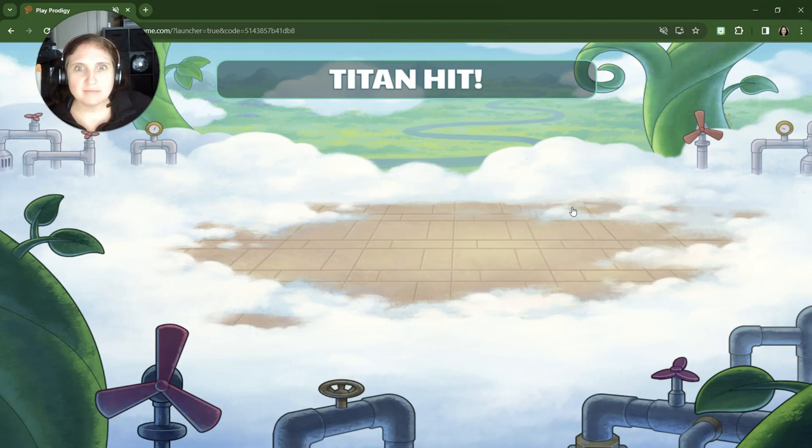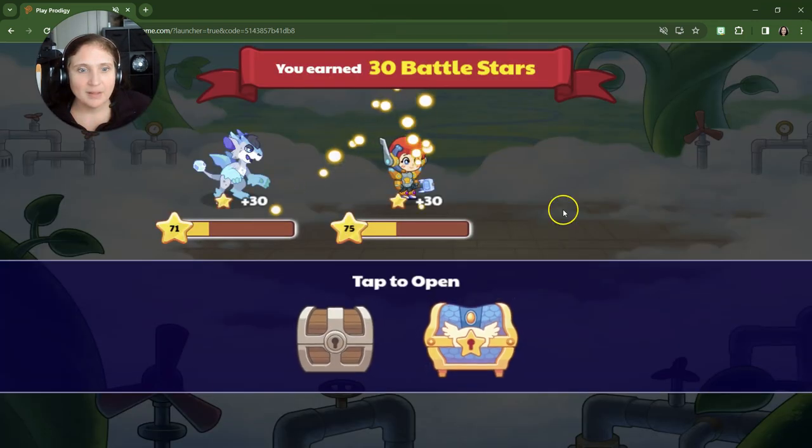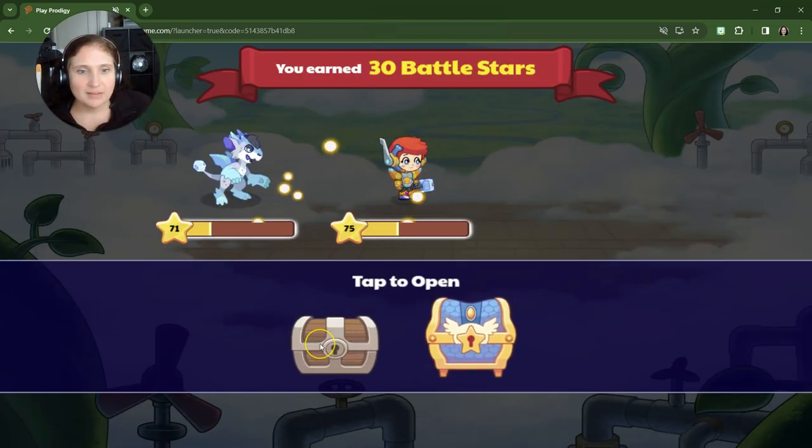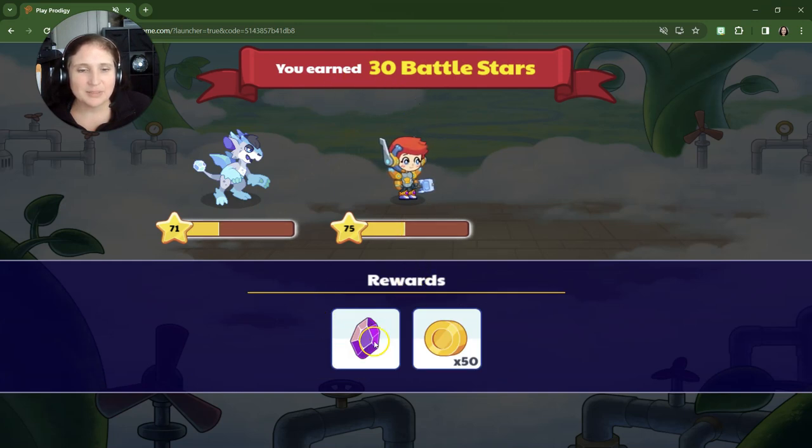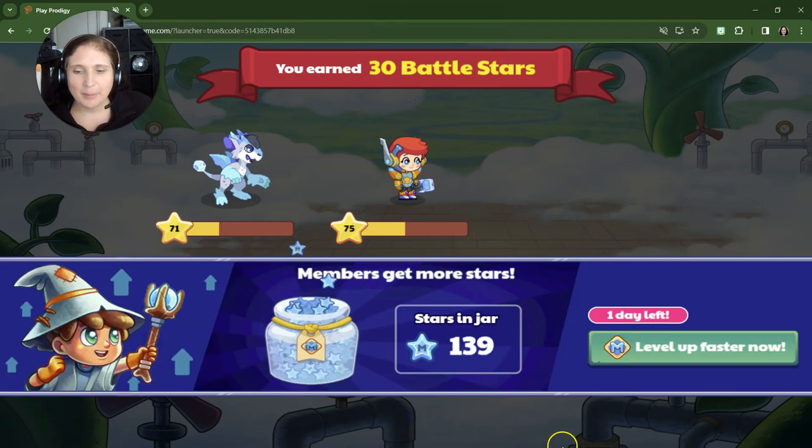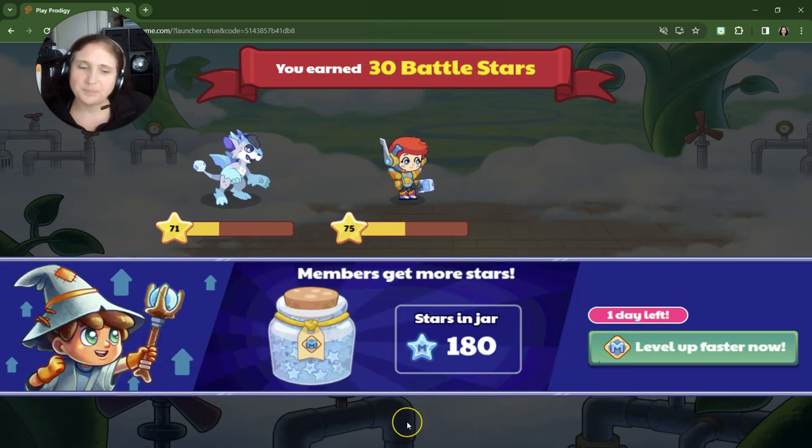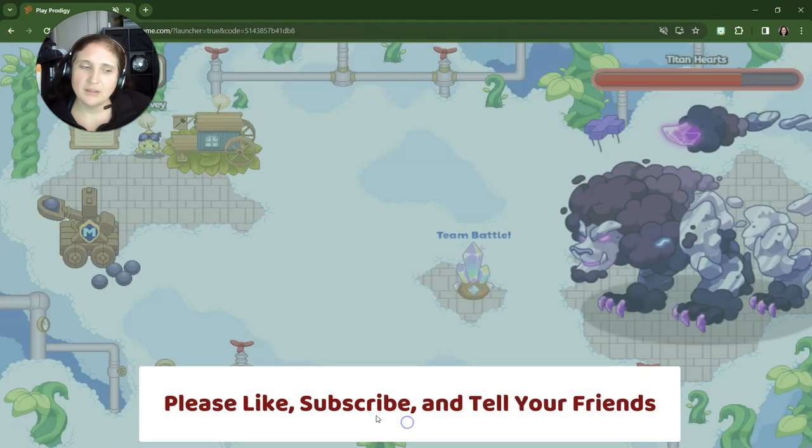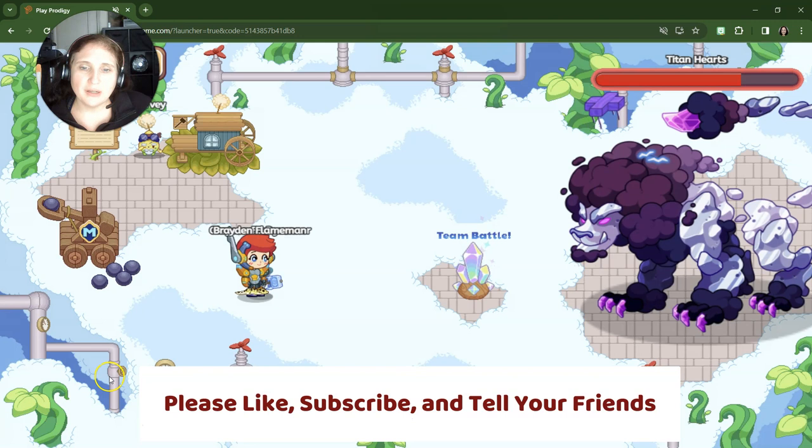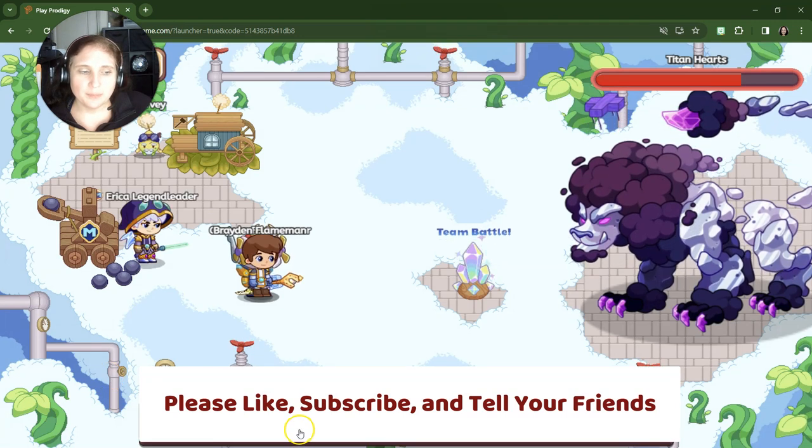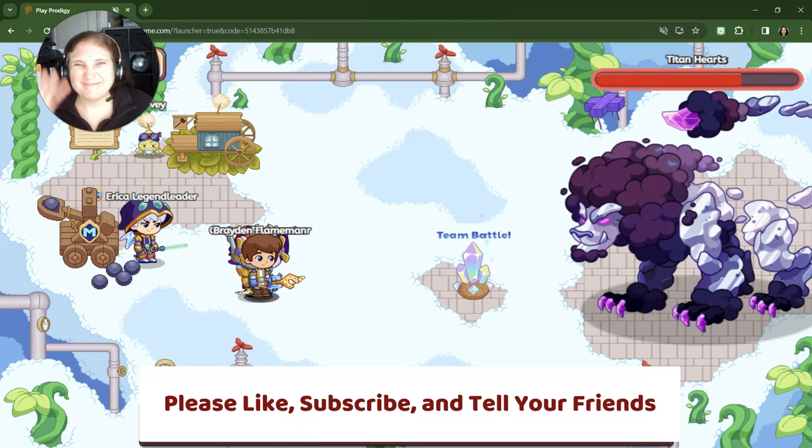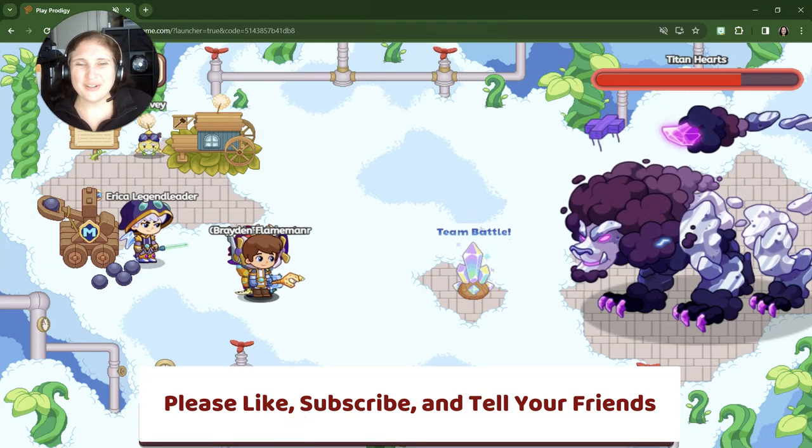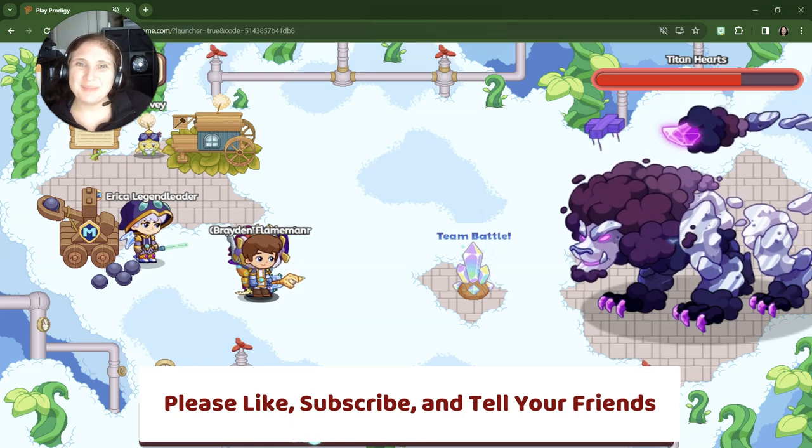Titan hit. All right. I think we got it. Let's see if we get leveled up at all. I don't think so. That's all right. 30 battle stars. We'll take it. We don't need to be a member. And there we go. Well, let's just stop right here. Thank you. Like, subscribe, tell your friends. Bye guys.